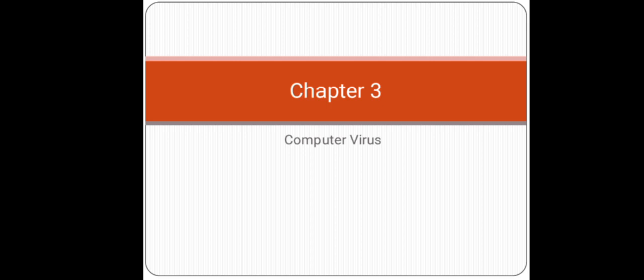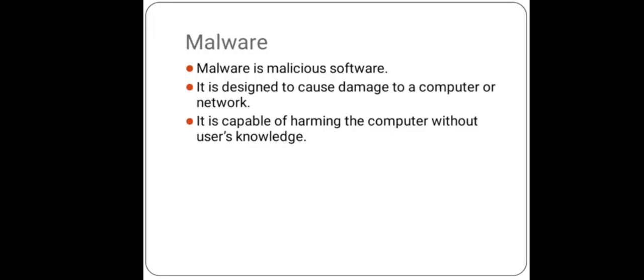Hello, this is Rosie, and I am here to tell you about computer viruses. So firstly, we will discuss what is malware. Malware, that is malicious software, is designed to cause damage to a computer or network. It is capable of harming the computer without the user's knowledge. As malware travels within the network, it infects the computer it moves into.